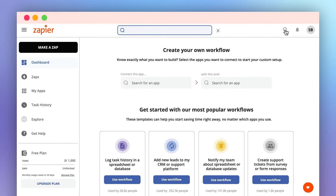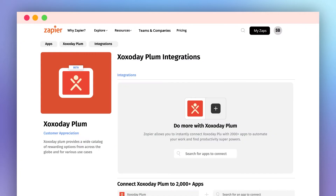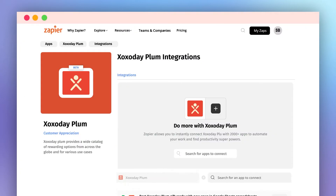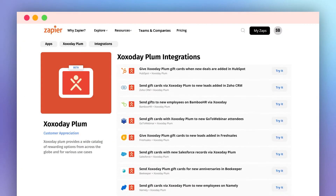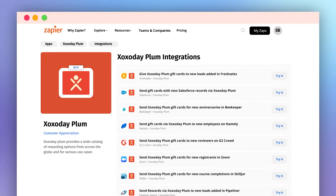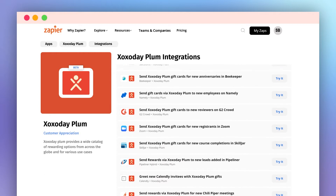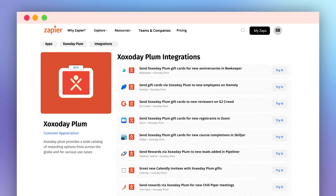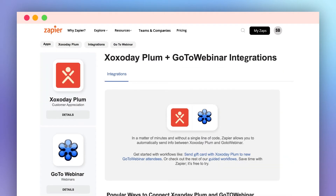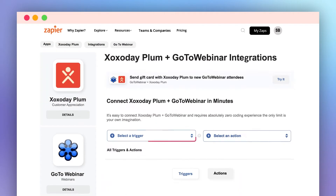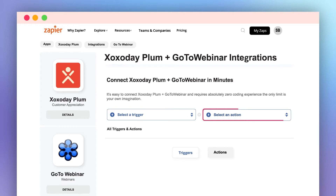Zapier is a web-based automation tool that lets you connect one application to 2,000-plus other web services and applications to create automated workflows or Zaps. Each Zap has a trigger and an action, and they can be set up in just a few clicks with no technical or coding skills required.